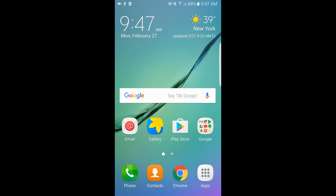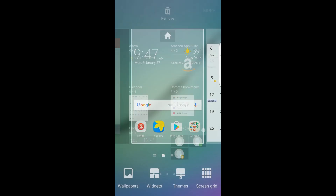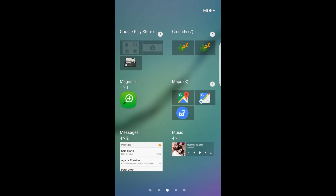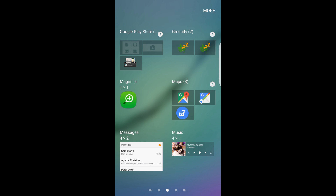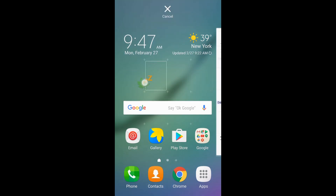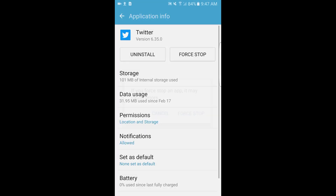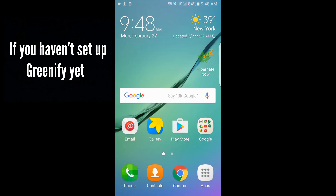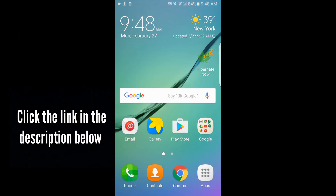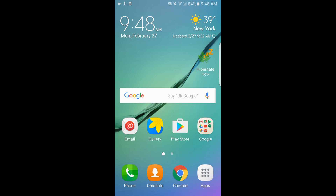Now let's add the Greenify widget as promised. Press and hold on a blank space and open up widgets, then scroll over to 'G' for Greenify. Take note of the little arrow on top — it gives you options like 'Hibernate and Lock Screen,' which turns your screen off while running in the background. Press and hold on 'Hibernate Now' and you'll see the grid of your home page so you can drop it anywhere you'd like. Since this is a widget and not the app itself, when you tap it, it shuts down background applications. We've successfully made the Greenify hibernate button a widget on our home screen.